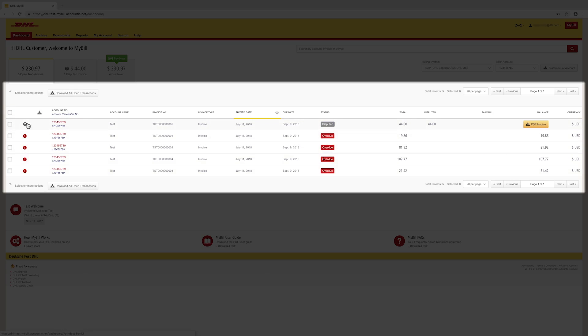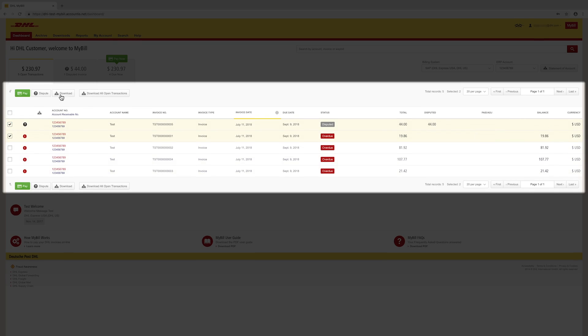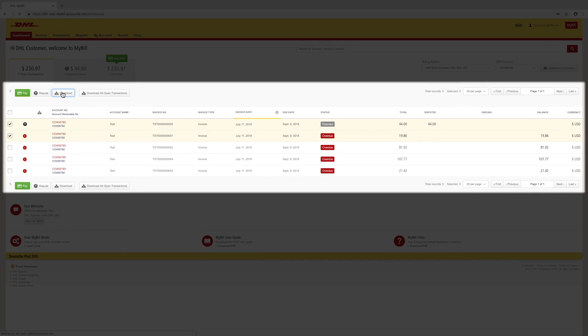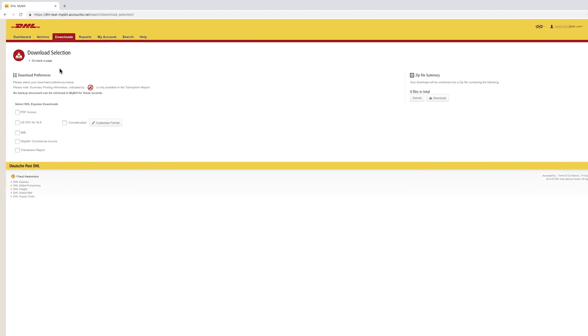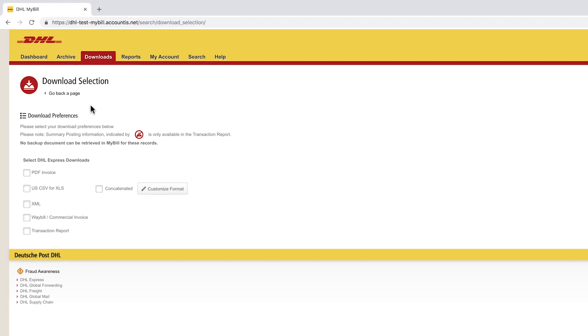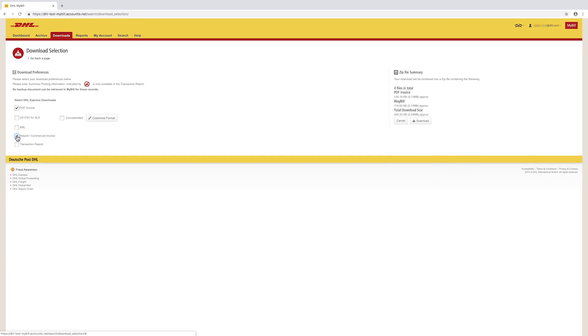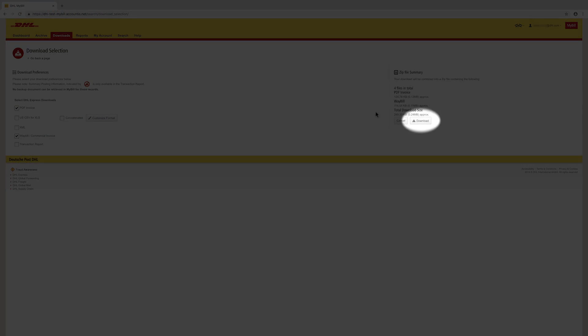View multiple documents by selecting the invoices, then clicking Download. You will be directed to the Download Preference screen. Select PDF and/or Waybill Commercial Invoice for document copies, then click Download.